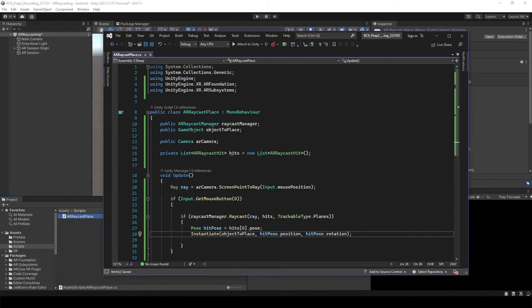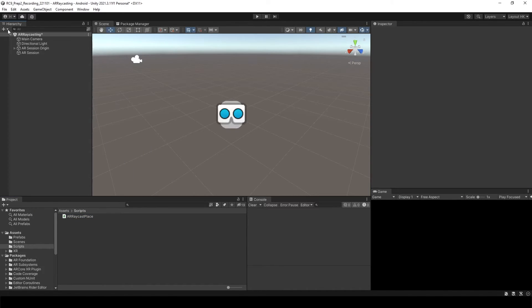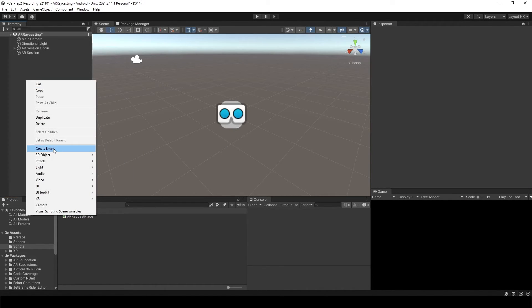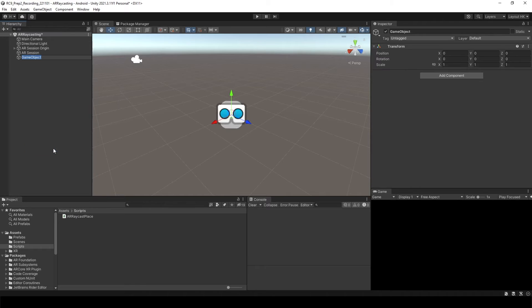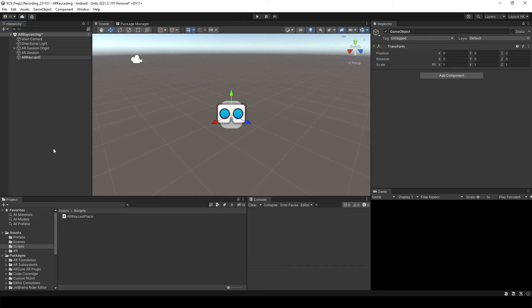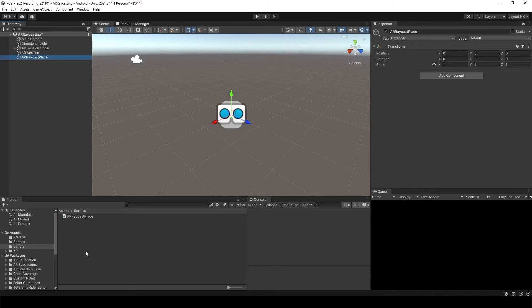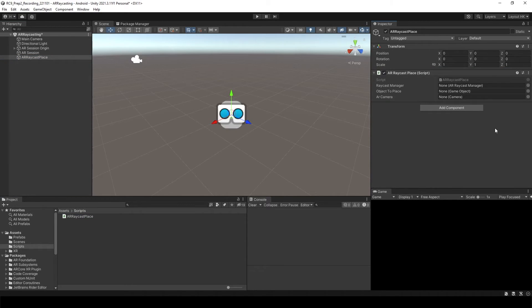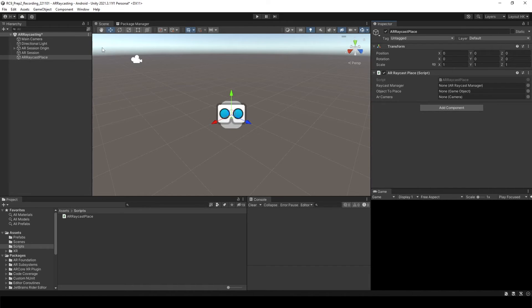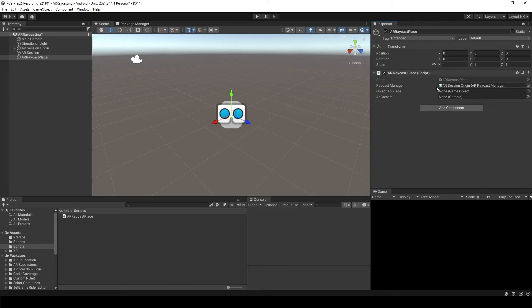And save this. And I'd like to make the empty object which is AR Raycast Place. And attach your C-sharp script to here. We need to attach each object. The AR Raycast Manager is inside of AR Session Origin. So attach that.